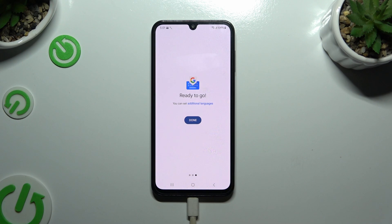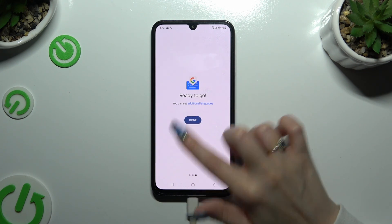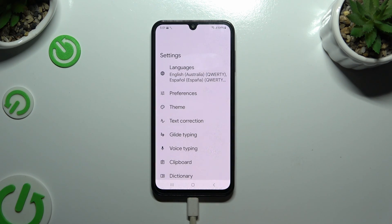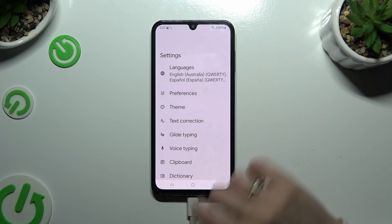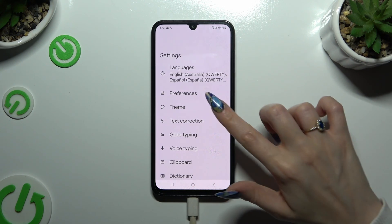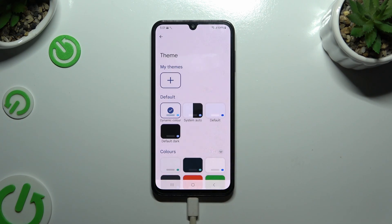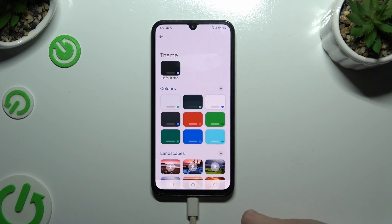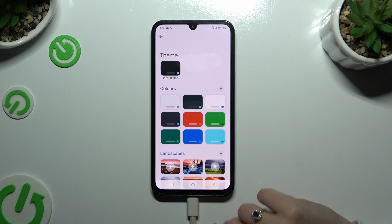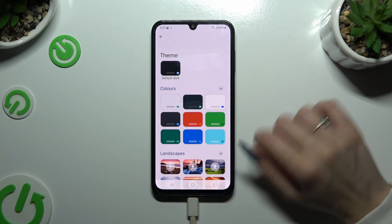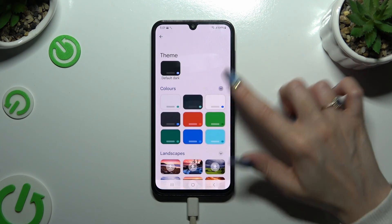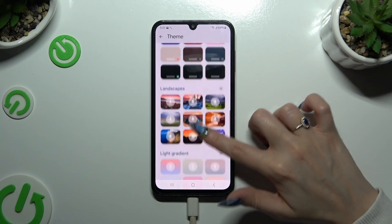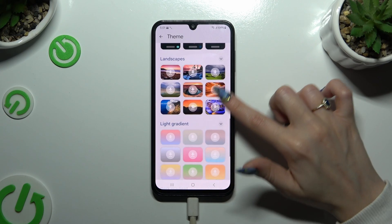Finally, after tapping on done, you can select the theme section located in the Gboard app. By clicking on all of those icons at the top right corners of all of those categories, you can see all available themes.